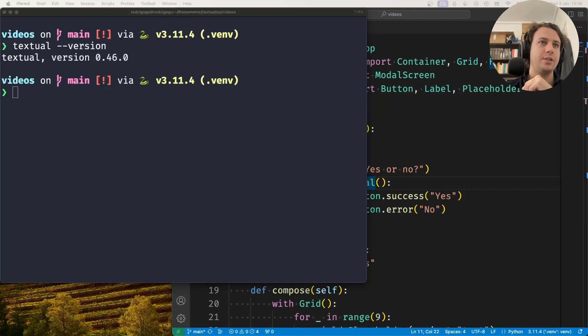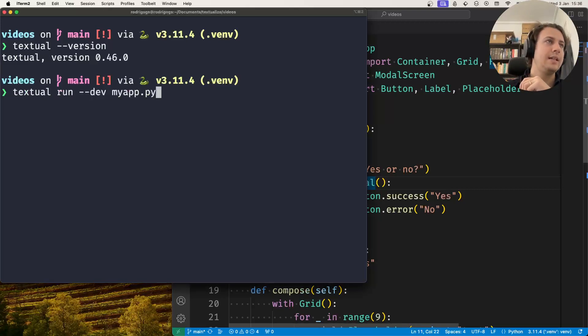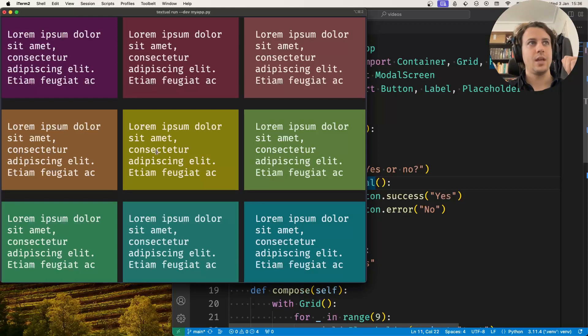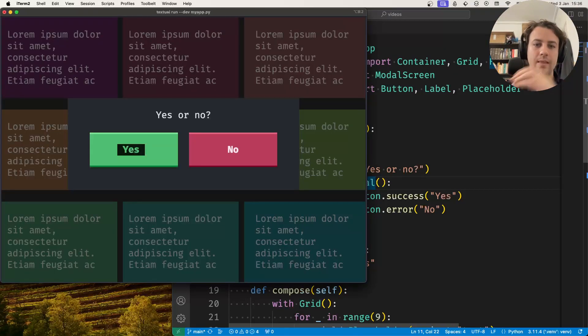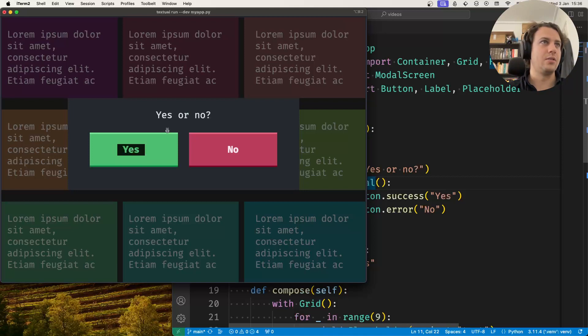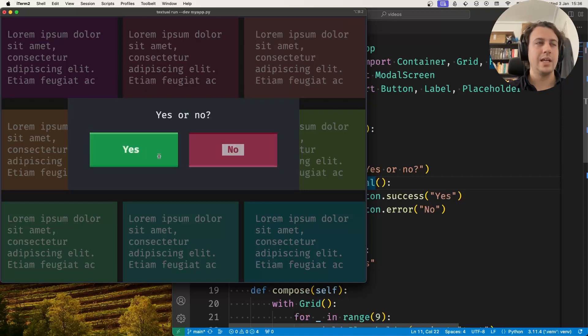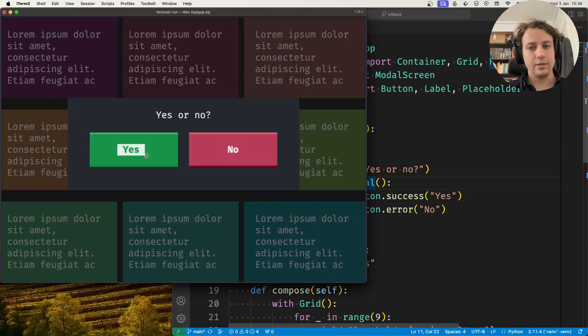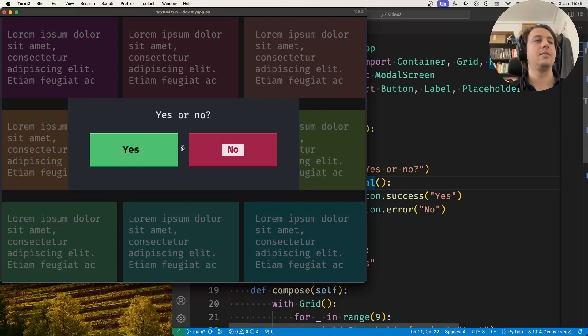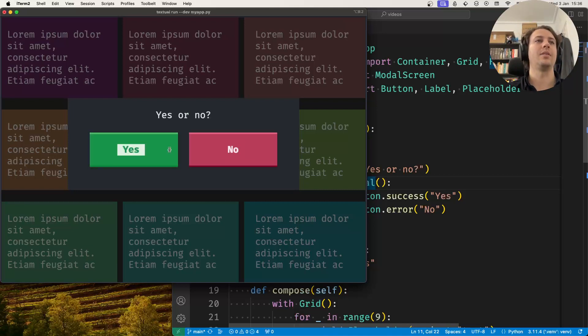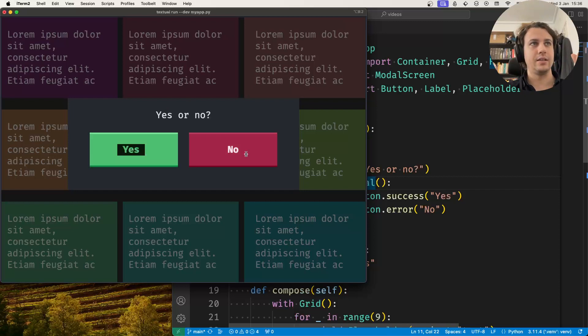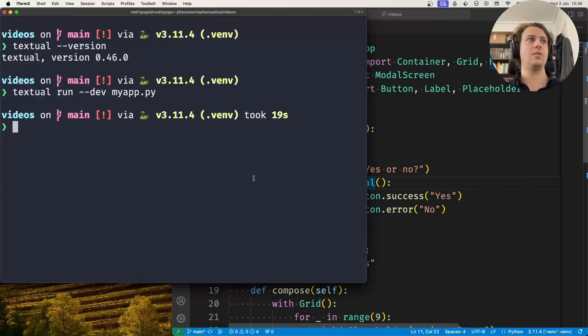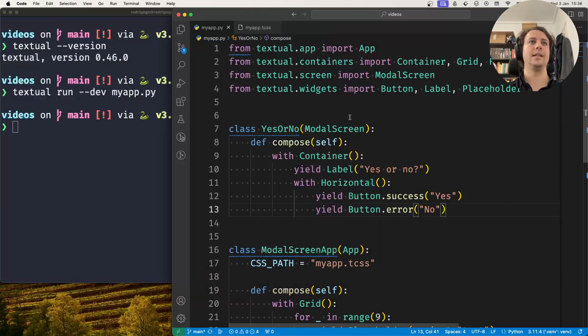The application I have right now from a previous video has a modal screen that shows up when I press M. It shows yes or no and two buttons. I want pressing these buttons to determine whether I exit the application or not, and I want to do this by returning the selected value to the user. So how do I do this?